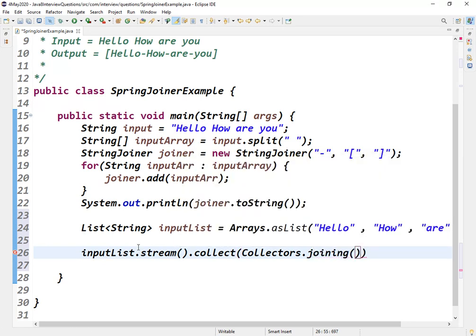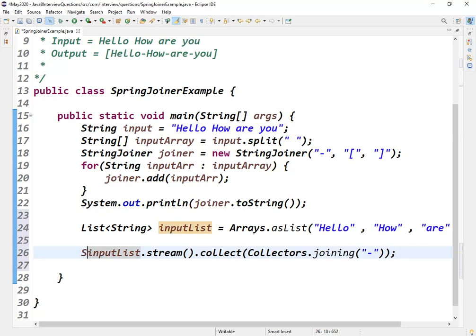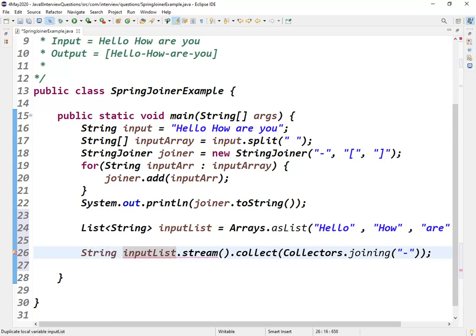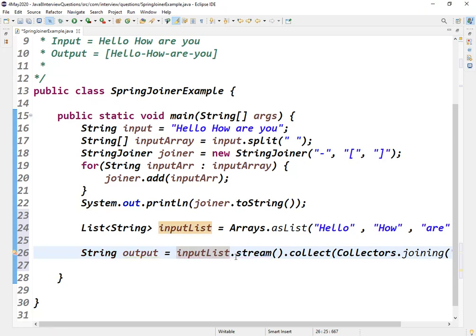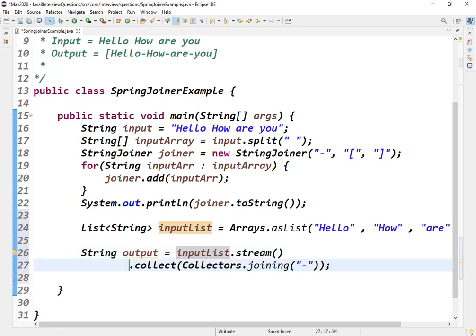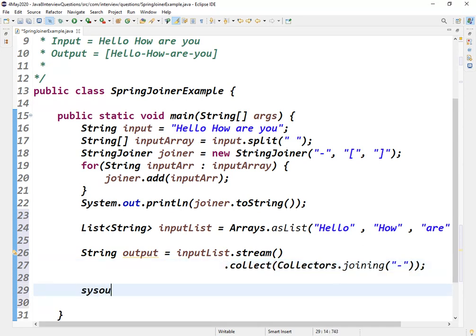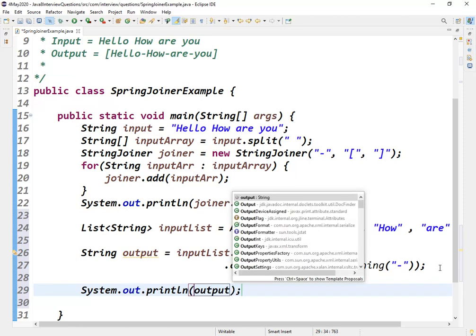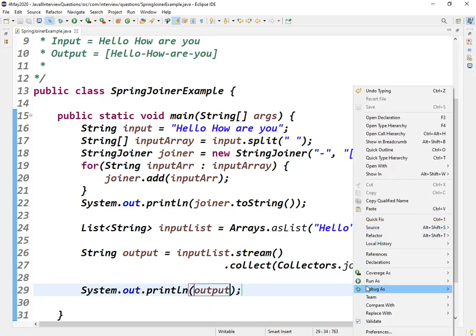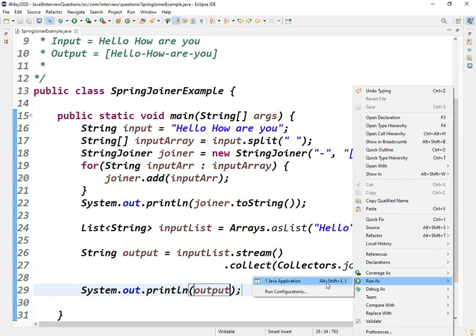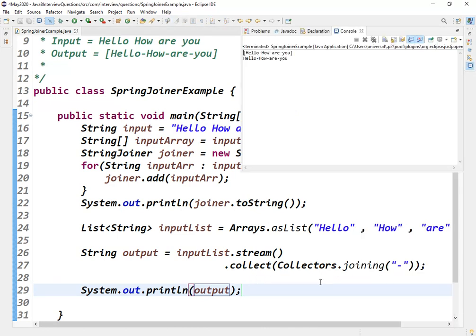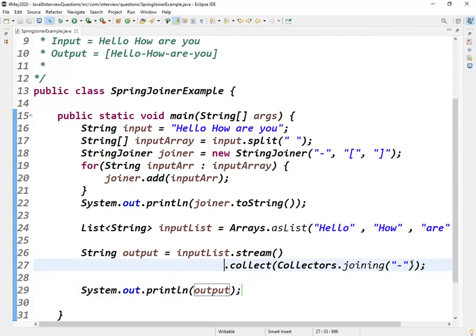Stream, then directly collect using Collectors.joining. Give the delimiter, that's it. This will return a string output. Let us print this output.